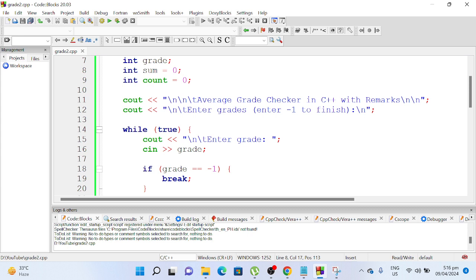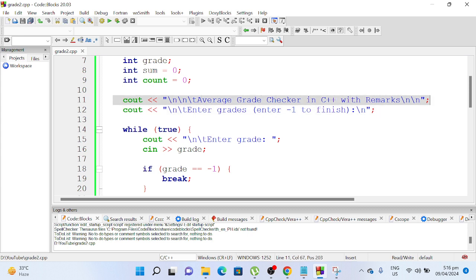So we have here the title of our program, Average Grade Checker in C++ with Remarks, enter grades, and then it will terminate the while loop statement with minus or negative one.